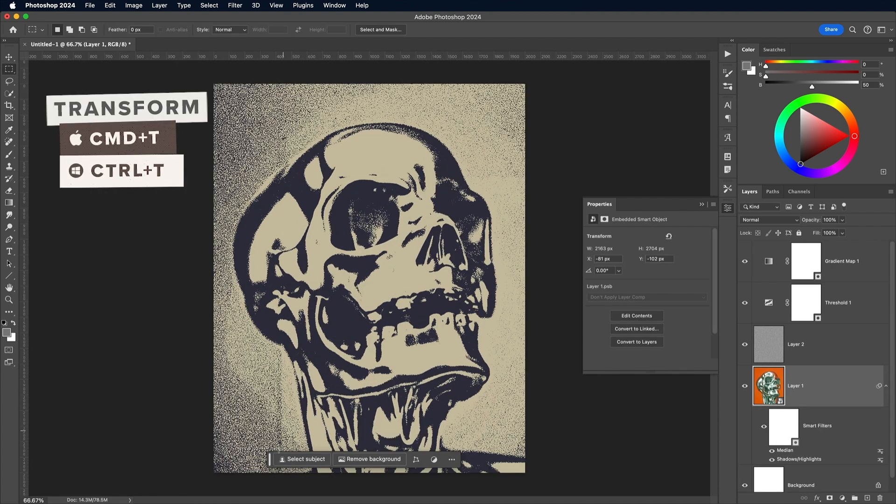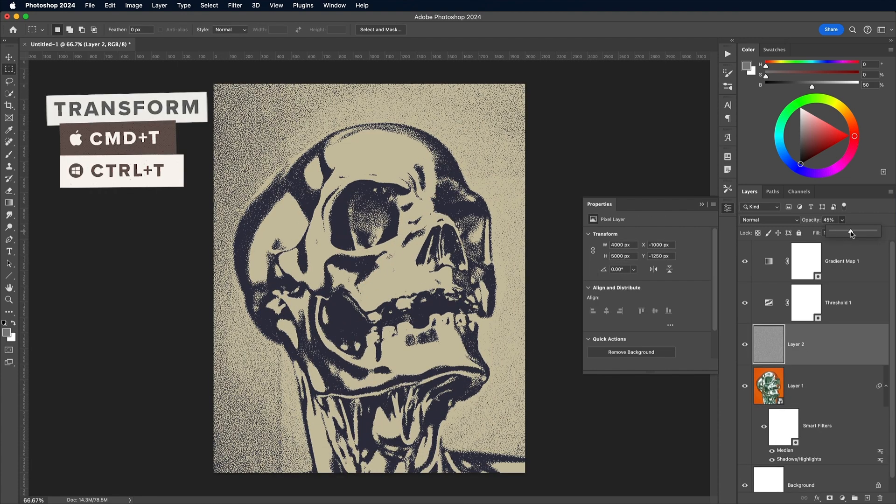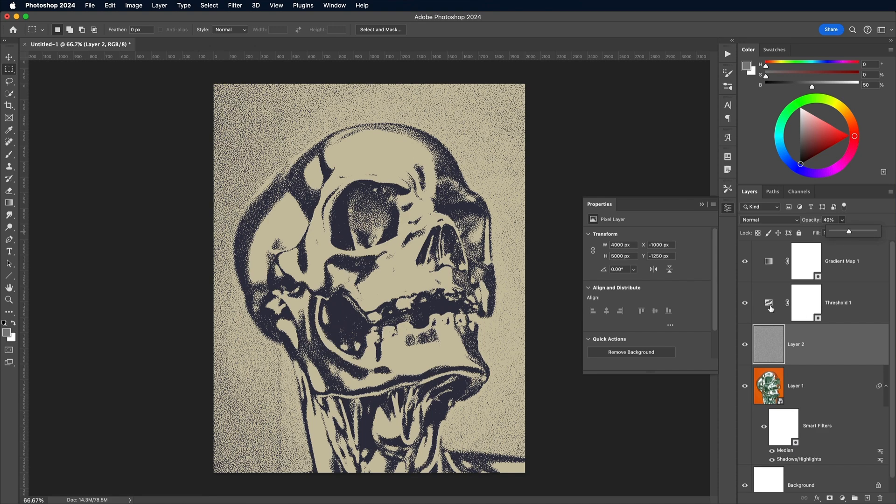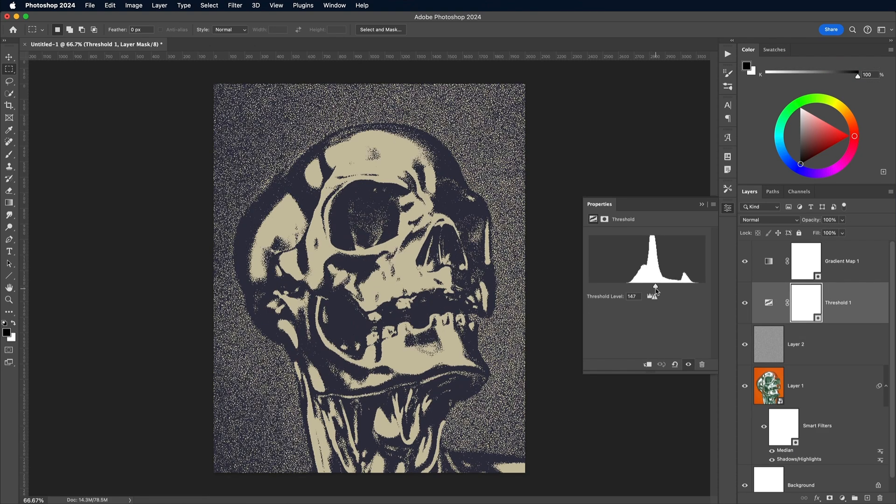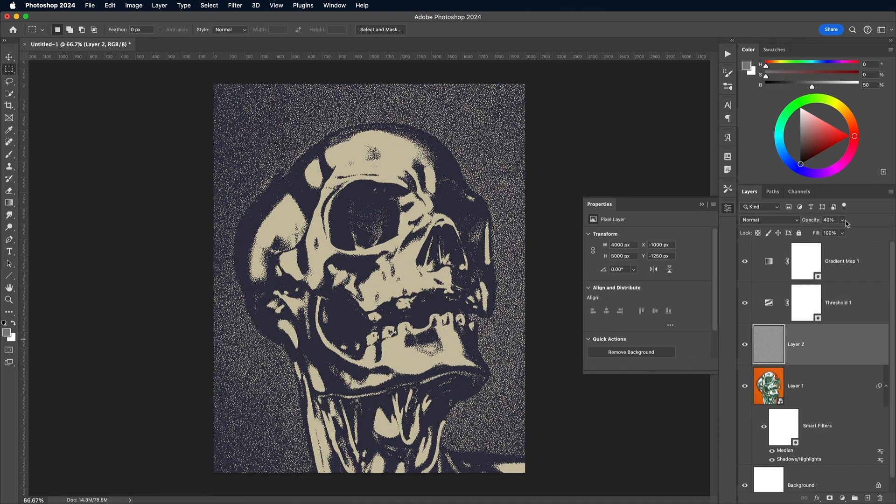Use CMD and T to fit this new image onto the canvas. Adjust the opacity of the grey layer to determine how much grain to apply to this new image. Balance that with the Threshold layer to find the perfect contrast.